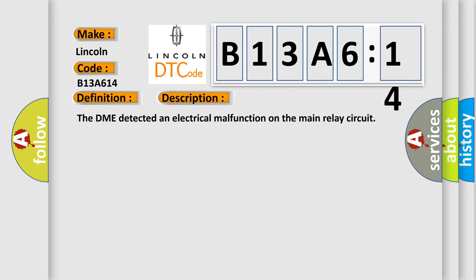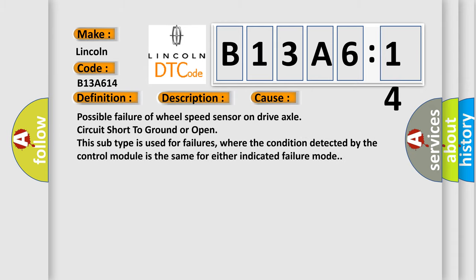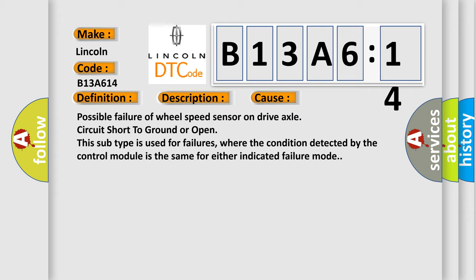This diagnostic error occurs most often in these cases: possible failure of wheel speed sensor on drive axle, circuit short to ground or open. This subtype is used for failures where the condition detected by the control module is the same for either indicated failure mode.